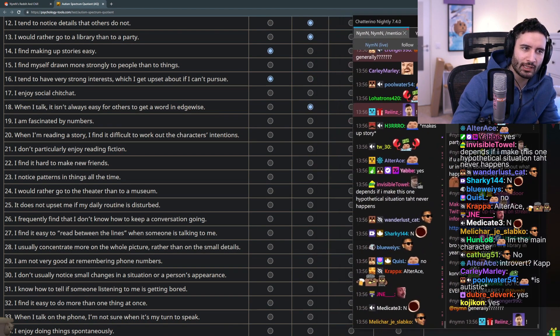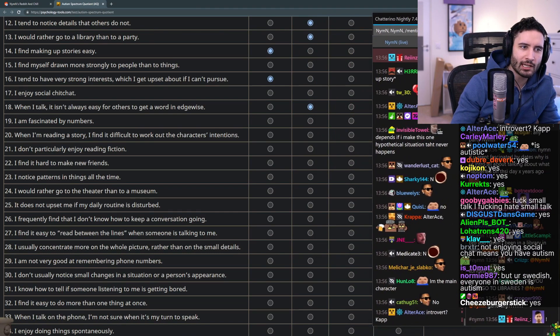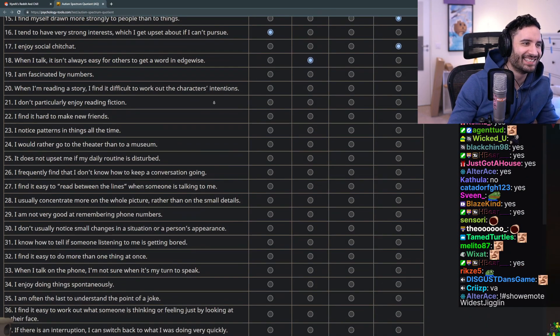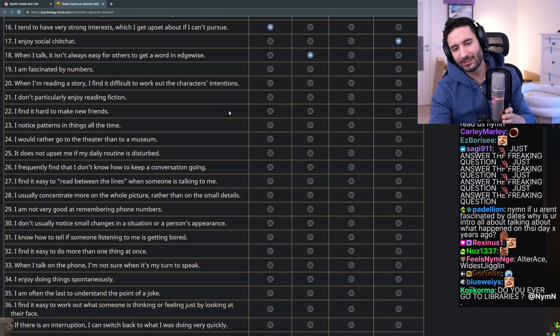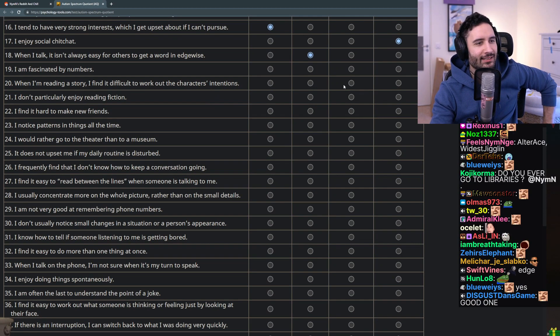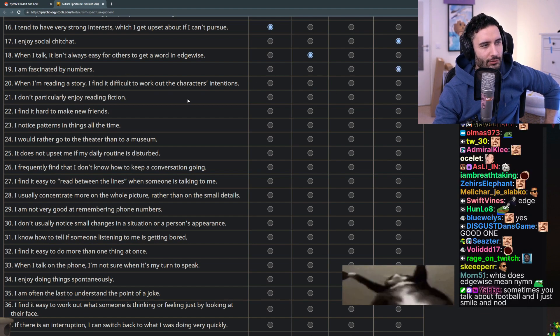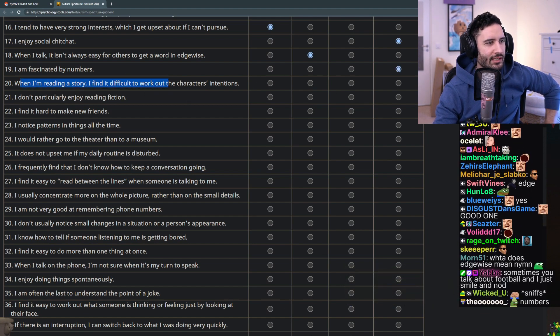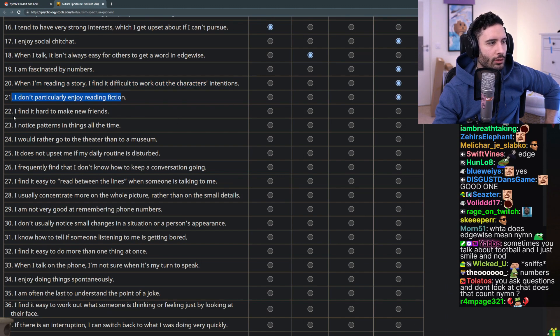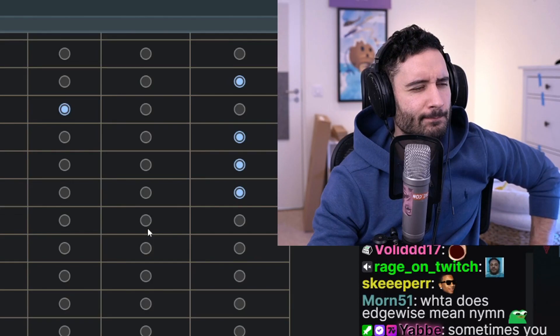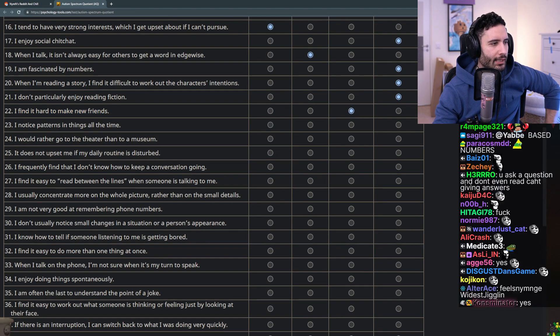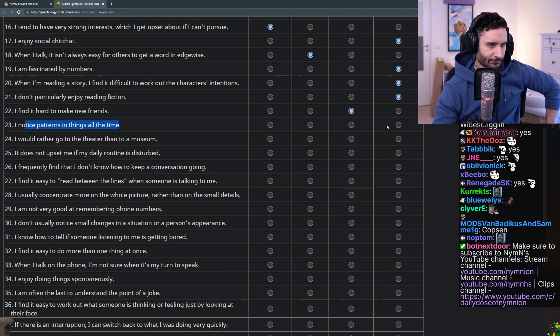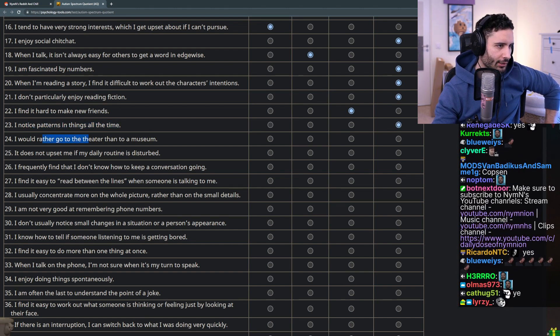When I talk it isn't always easy for others to get a word in edgewise - maybe sometimes no. Chat would you think, would you say it's hard for you to get in edgewise when I'm talking? Actually I don't care let's keep going. That was a joke. I'm fascinated by numbers - no. When I'm reading a story I find it difficult to work out the character's intentions - no. I don't particularly enjoy reading fiction - no. I find it hard to make new friends - no I wouldn't say so.